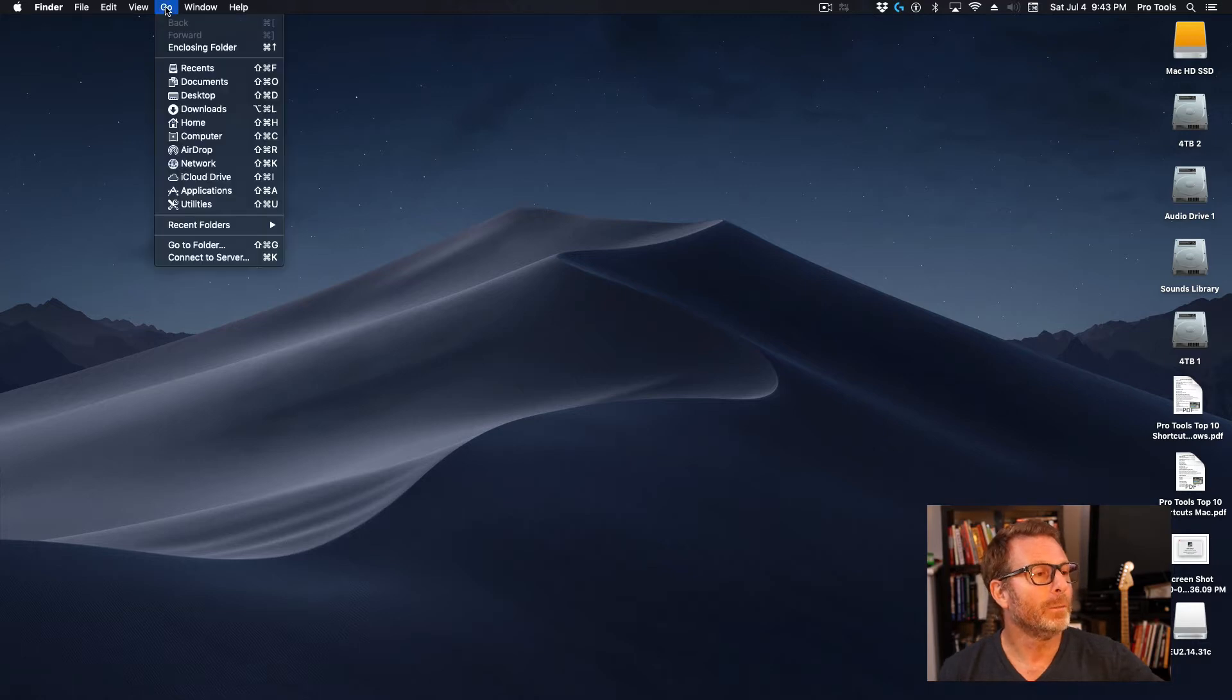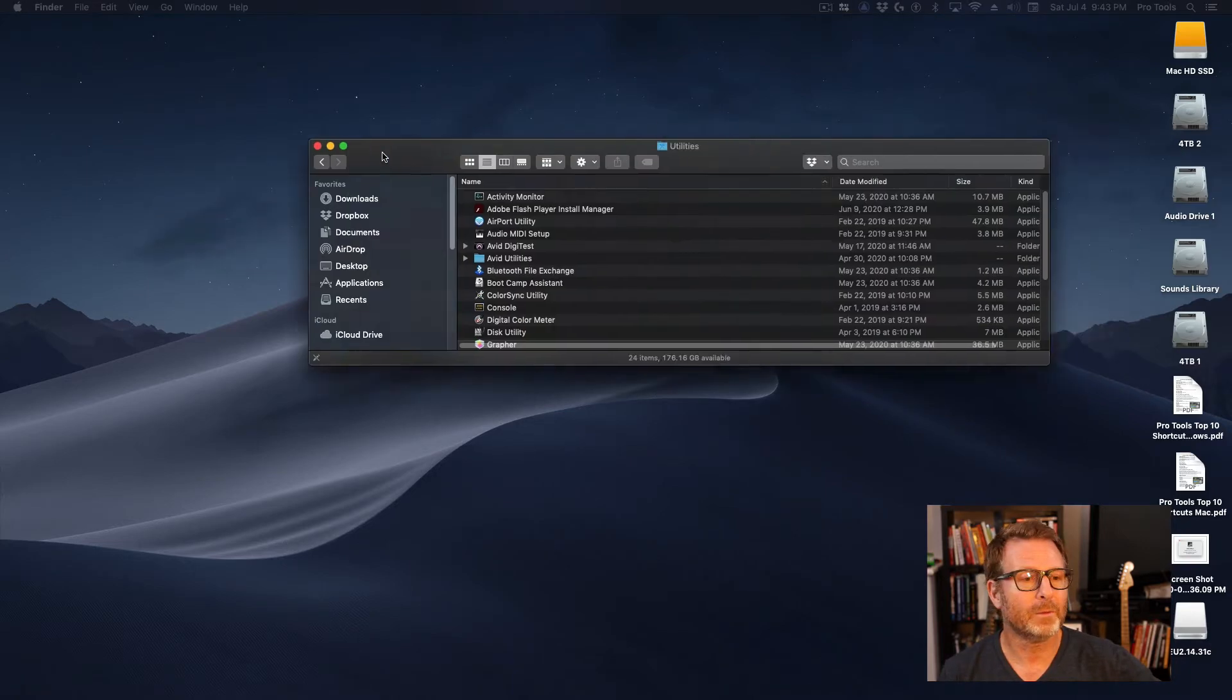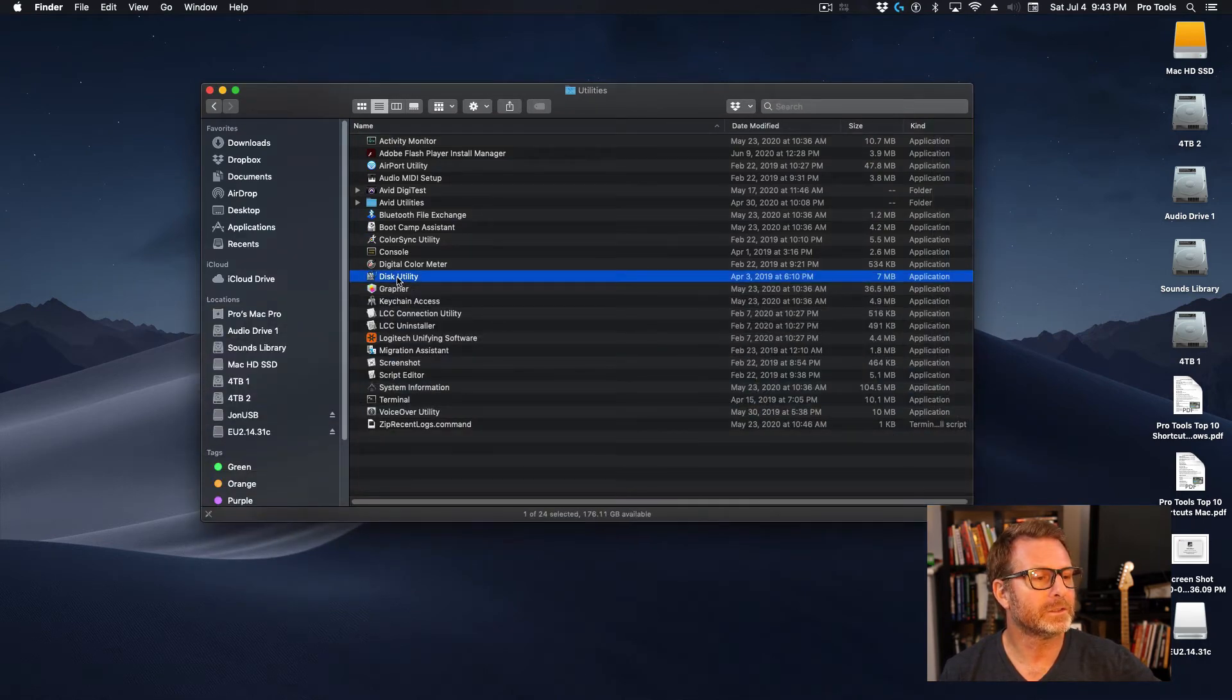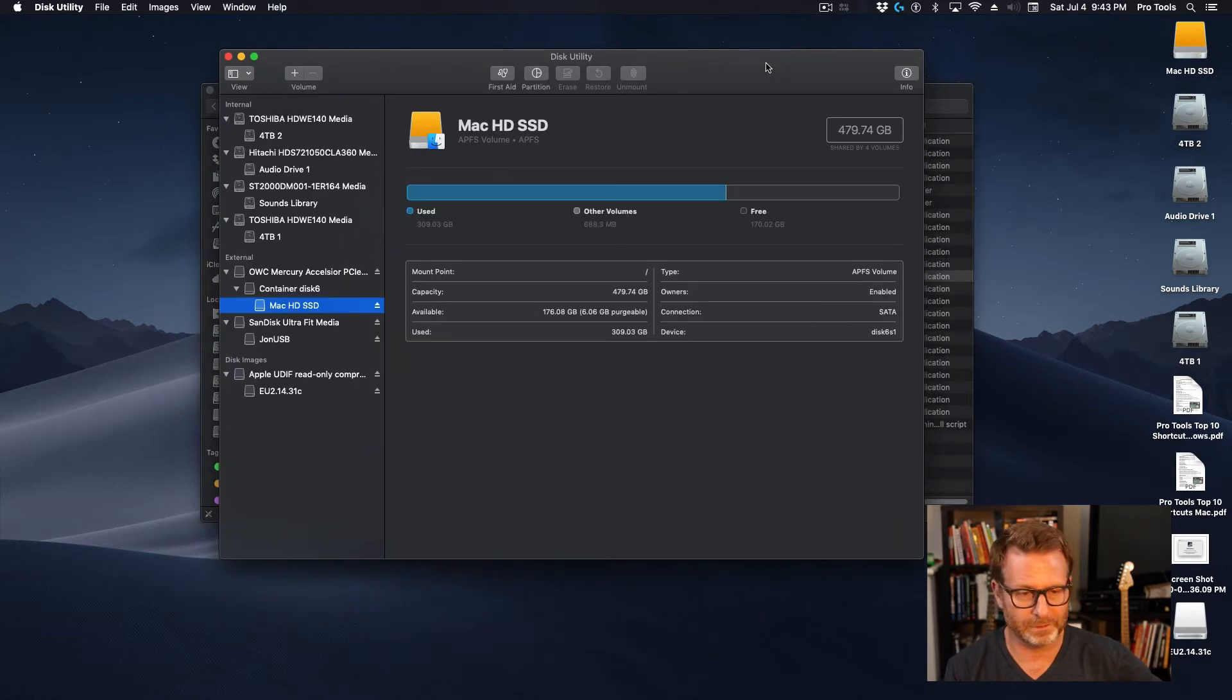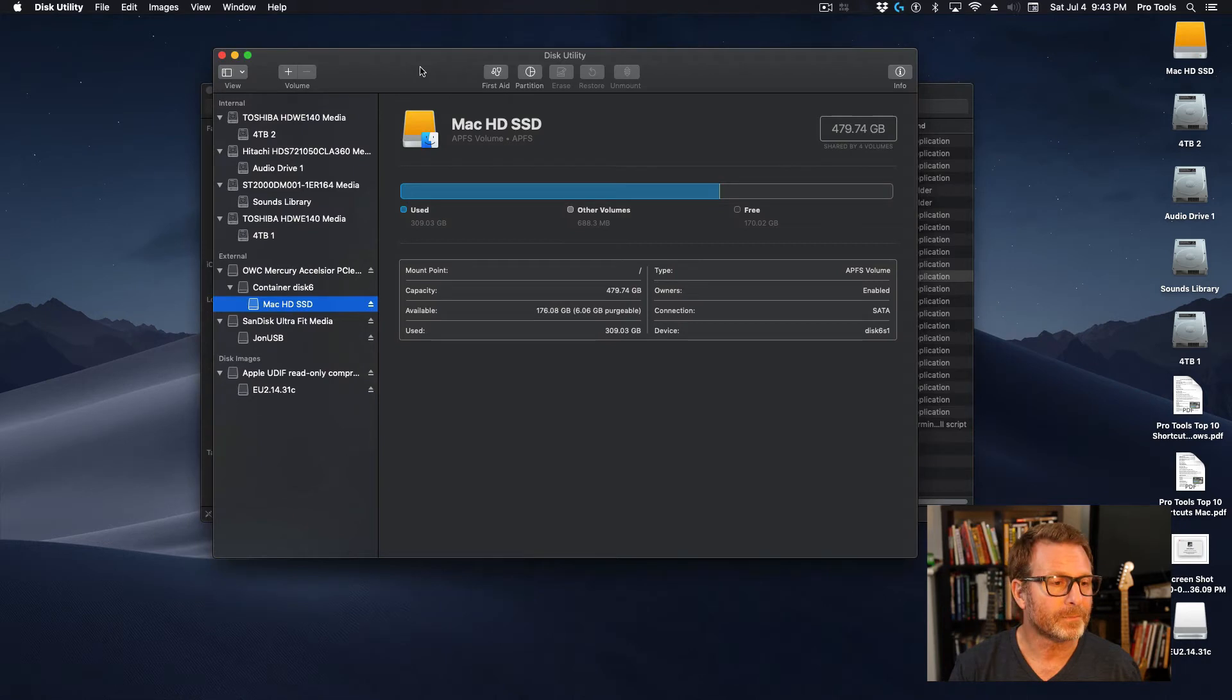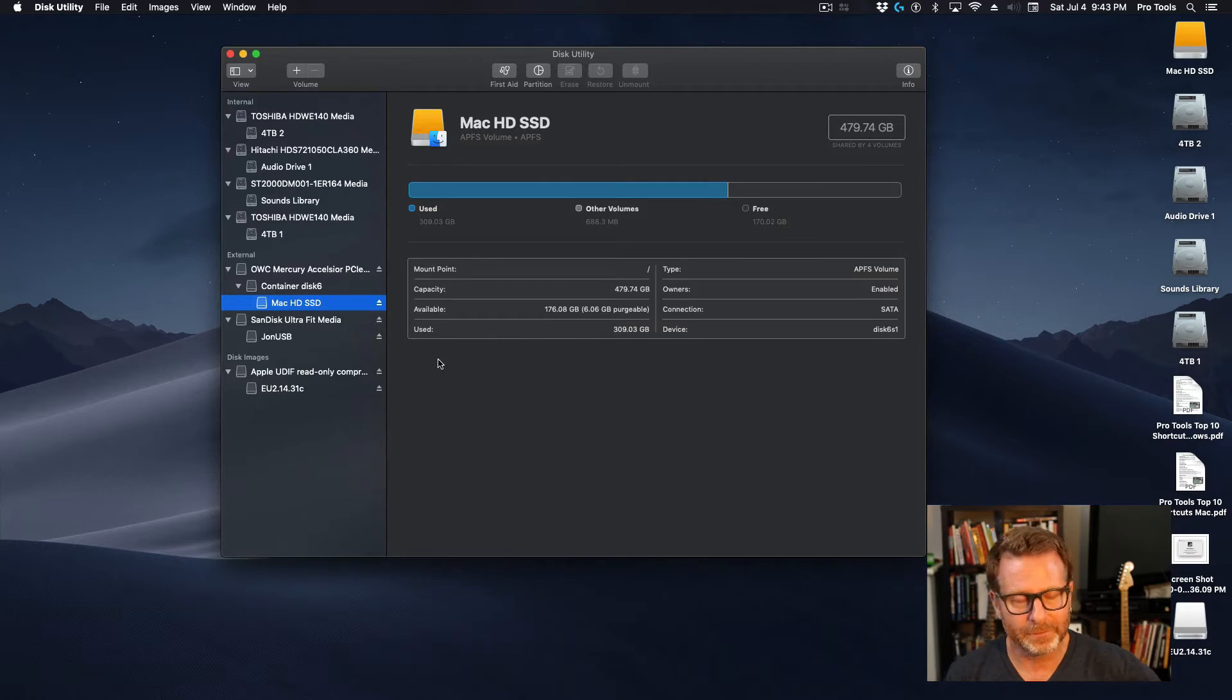Go to the Go menu at the top of the screen in the upper left corner and go down to the Utilities folder, and that will open up the Utilities folder. Inside there, you're looking for the Disk Utility. This is a piece of software that comes with the Mac operating system, and it will allow you to format a drive.